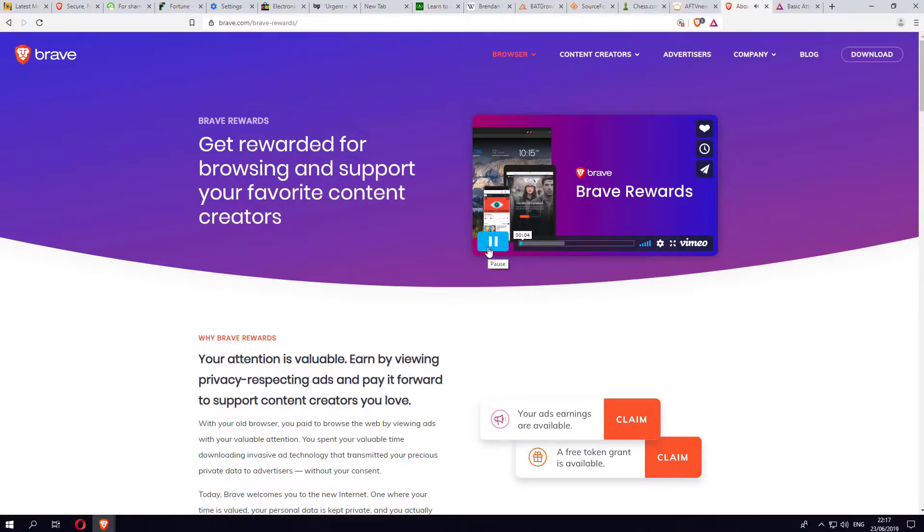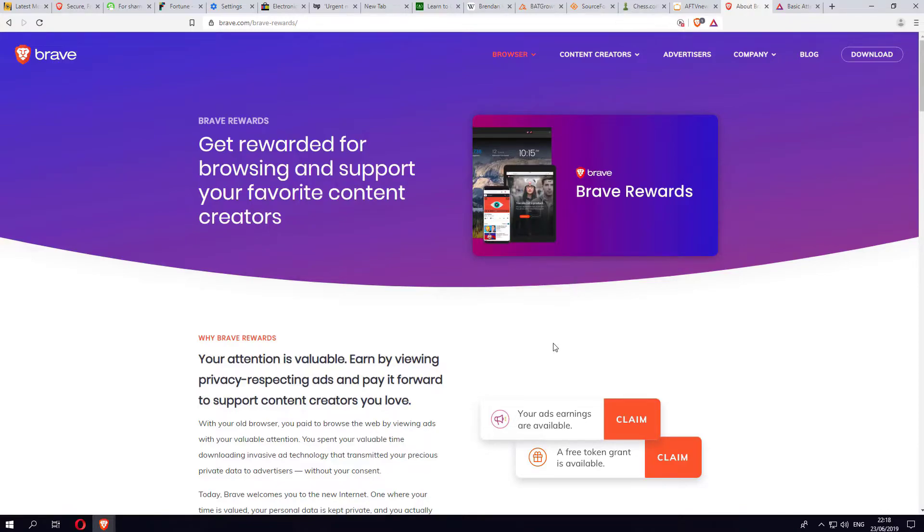Brave Rewards is a system that allows you to get rewarded for viewing privacy-respecting ads and pay it forward to support content creators you love. When they talk about being paid, they're talking about using the BAT token, which is the Basic Attention Token, and this can be converted to cryptocurrency using the Ethereum blockchain.